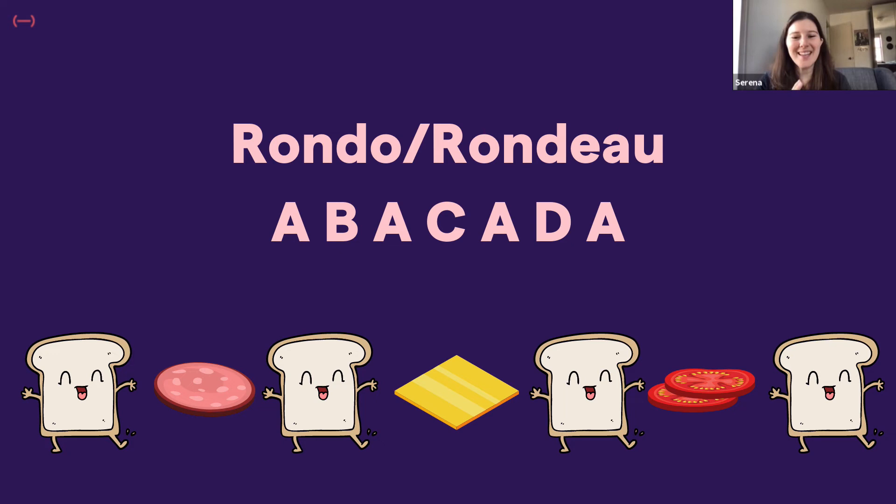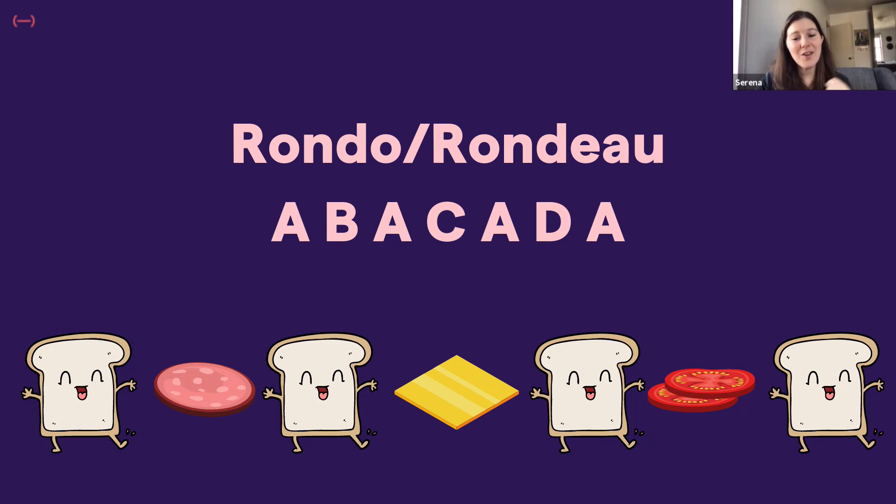And now we're going to go to Rondo form. Rondo form is a little more confusing. But it has the same practice of ternary where the A section repeats. The only difference is that the A section repeats and then new sections are added. So, again, thinking about the letters, we have A, B, A, C. So the B and C are going to be different. A, D, and A.